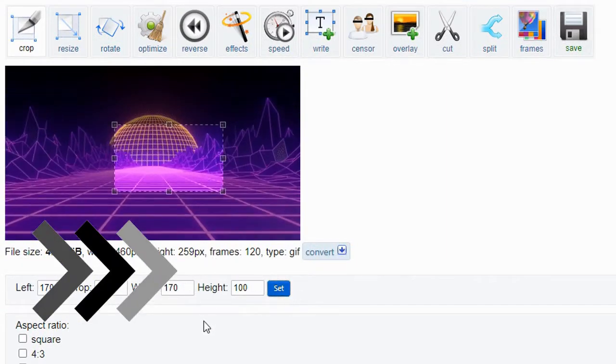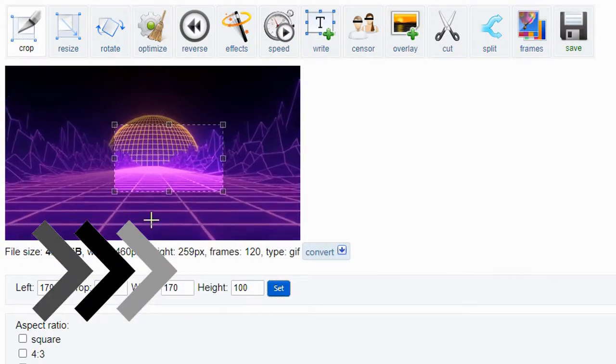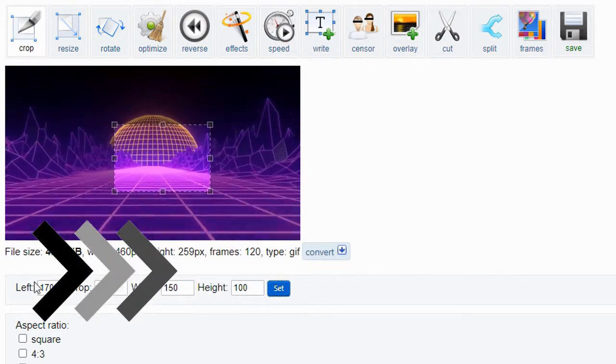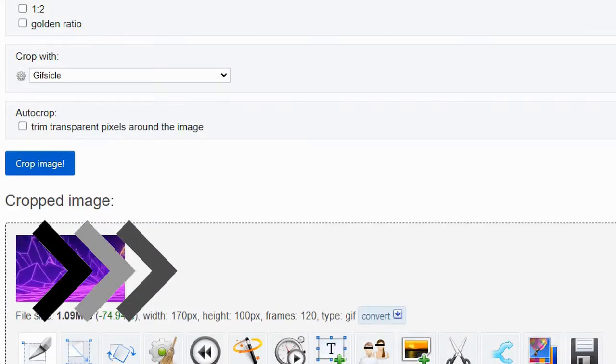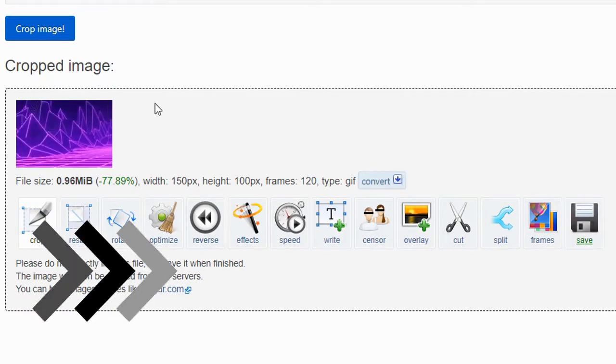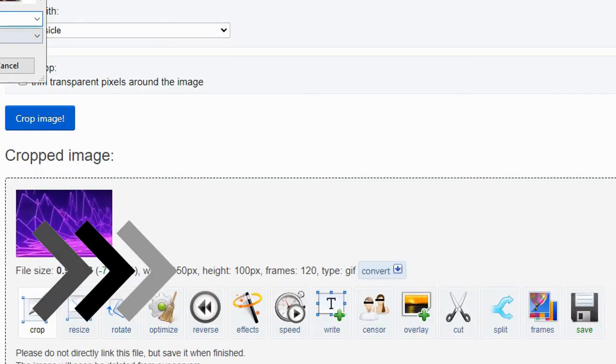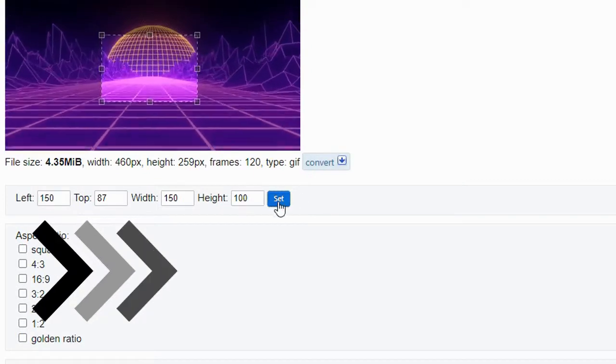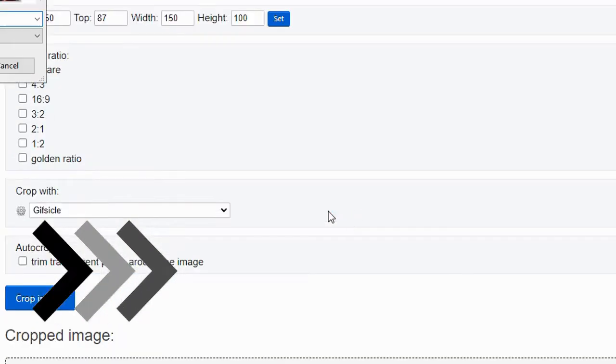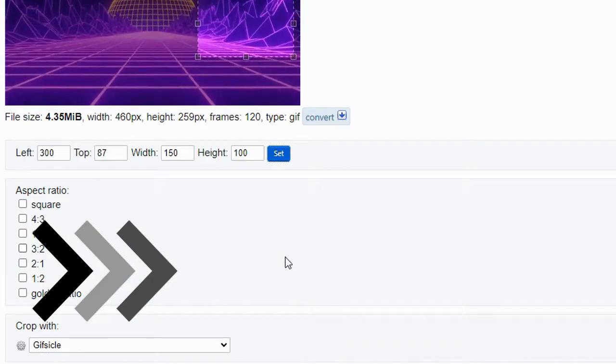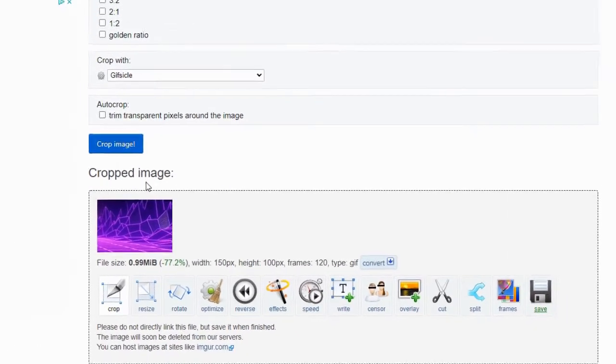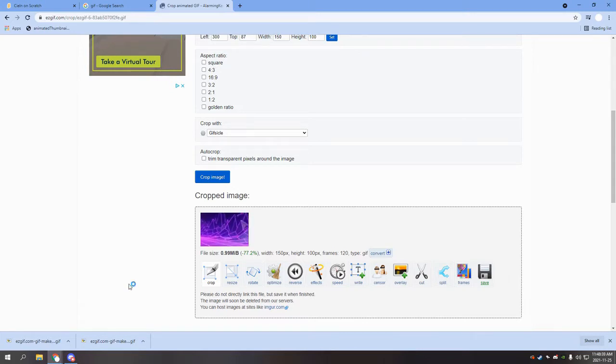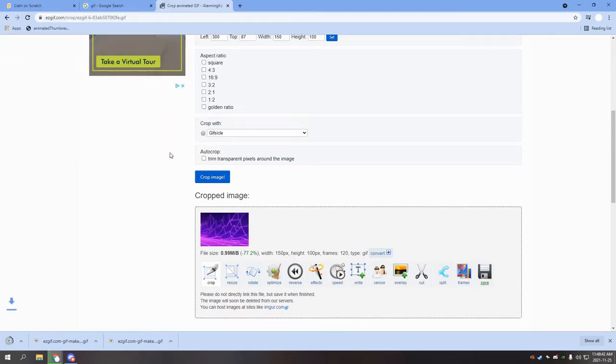The next few processes are similar to the last, so I'll be speeding this up. And that is our last GIF done being cropped.